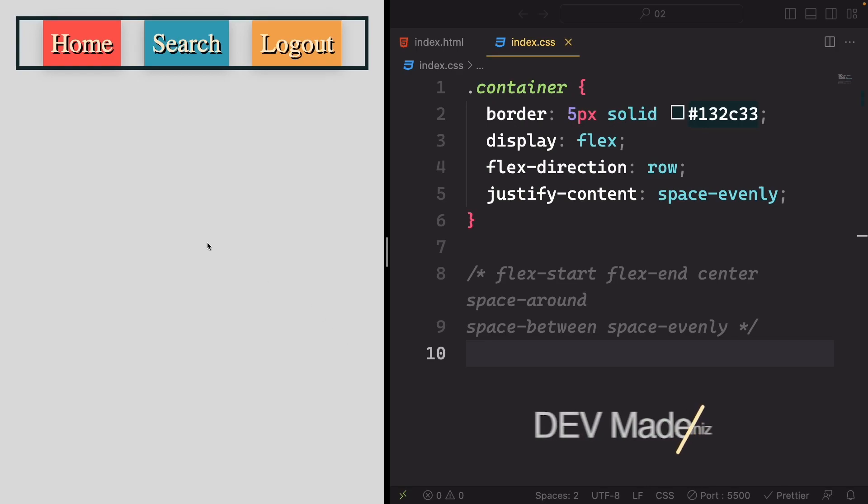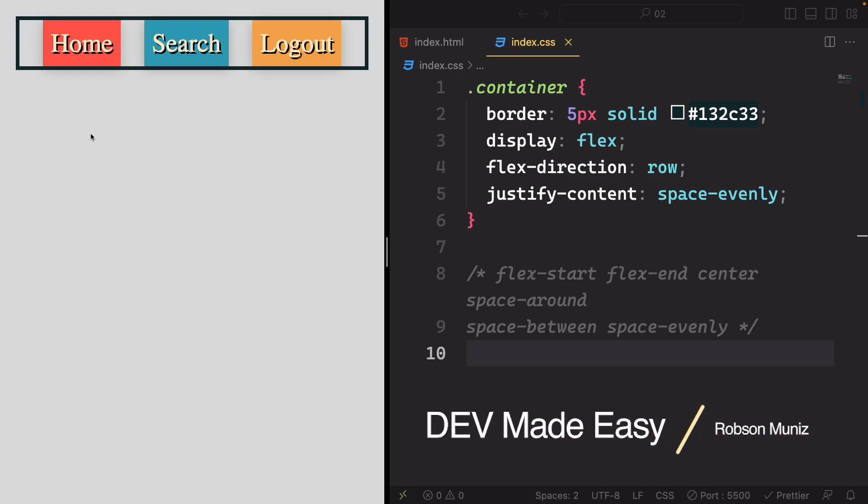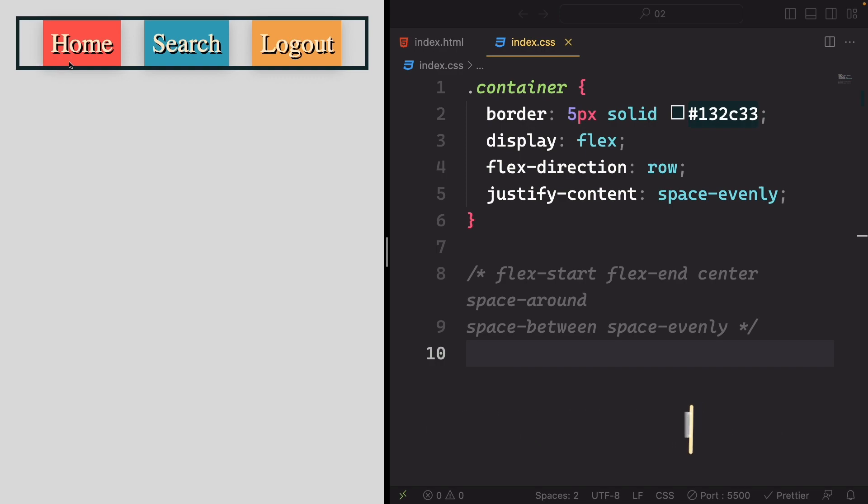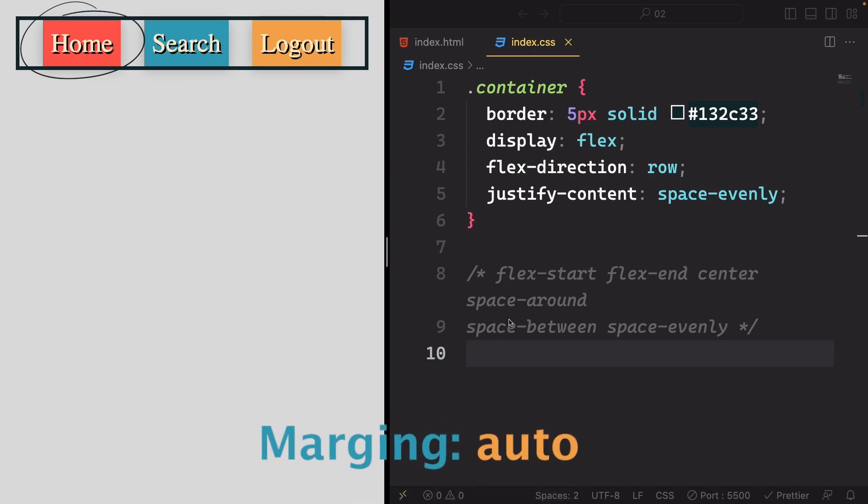Hello there! In today's lesson, I'll guide you through a classic technique for fine-tuning the position of individual items along the main axis. We'll be using a reliable method of margin-auto.